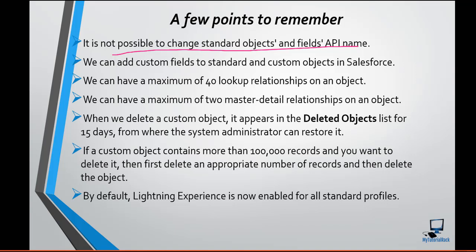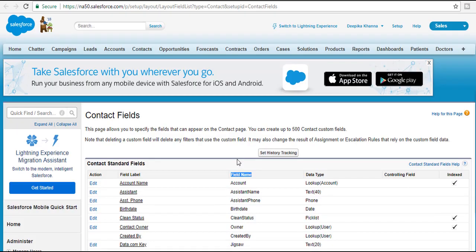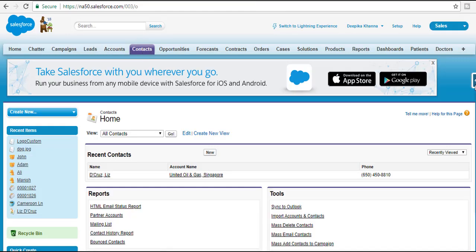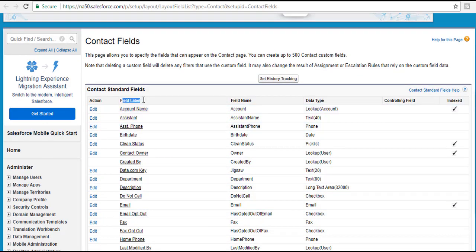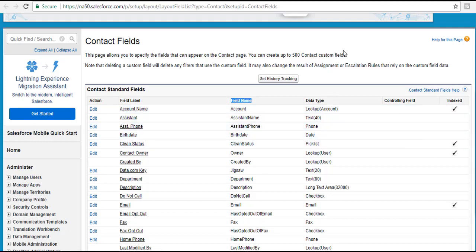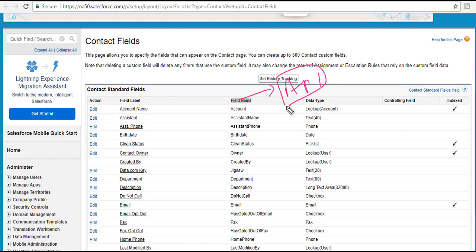If you go back to the developer edition and navigate to Contact and view the fields, you will see there is a field label and then there is a field name. This field name is also called the API name. If you want to refer to a particular field in Salesforce through programs like Apex, you are going to use this name. For standard objects, you cannot change the value of these field API names.